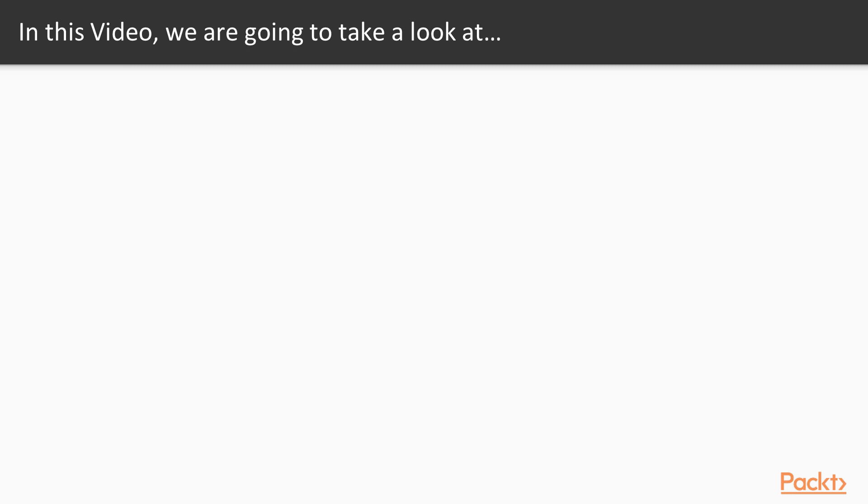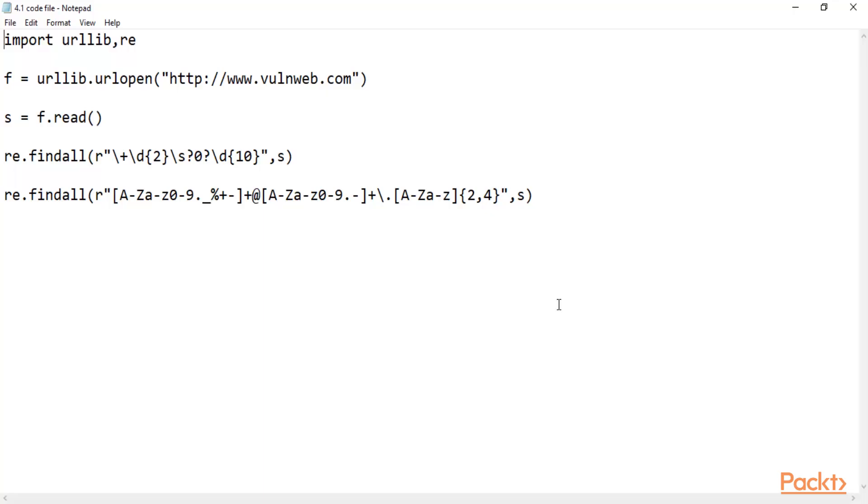Now in this video we're going to take a look at a couple of points. First of all, we'll learn about what is web scraping, and then I'll show you an example in Python so you can see Python code for web scraping. First of all, what is web scraping?